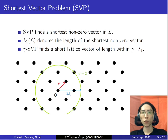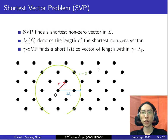For the approximate version, gamma-SVP, it looks for a short lattice vector of length within gamma times lambda_1. For example, if we take gamma equal to 2, then any lattice vector within the green ball here is a valid solution to the 2-SVP problem.